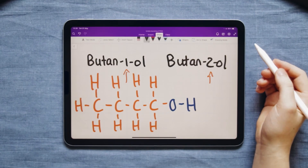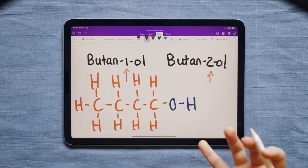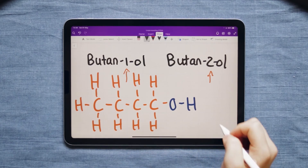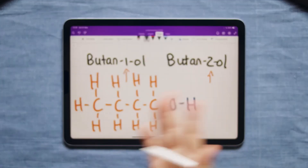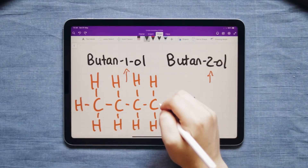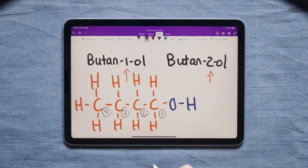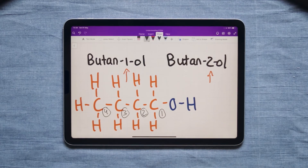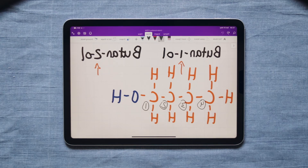If it's butan-1-ol then the OH is on the first carbon. So we start counting from whichever side the OH is — in this case the OH is on the right side. So carbon one, two, three, four — we put the OH on the first carbon. This could also be mirrored so that the OH is on the left side, and then we would start counting from that side.